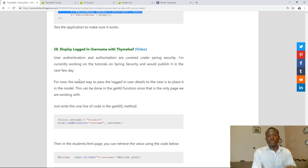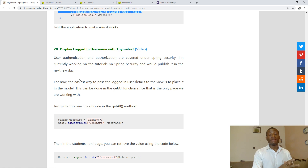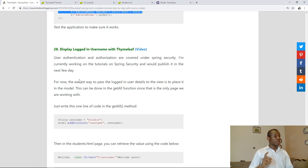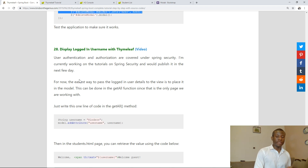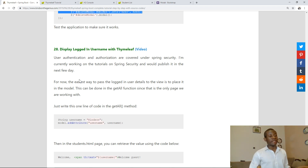This will be tutorial 28. This time I want to talk about displaying the logged-in username using Spring Boot. Login and logout has to do with authentication and authorization, which is covered in Spring Security, which is a different series altogether.